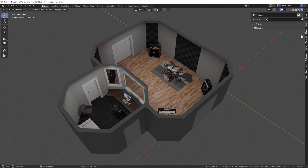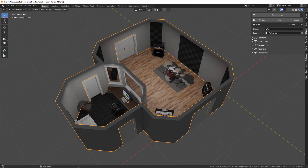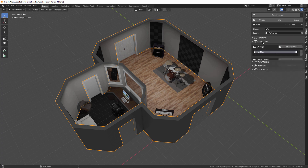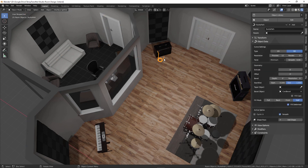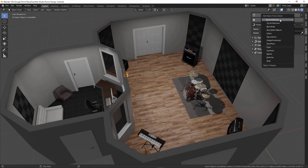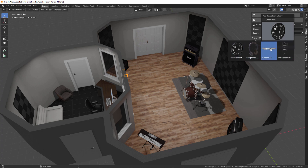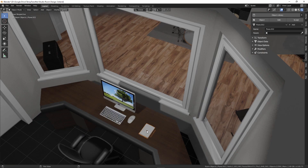Next we have the object tab, which shows all the properties about the currently selected object. We have all the expected information: transformation, dimensions, location, rotation, the specific object data — so for a mesh that includes UV maps, vertex groups, shape keys, view options, modifiers, and constraints. Depending on the type of object selected — like a curve — it shows the relevant settings for that object type. Up at the top, something really helpful is the object library, where I can save decorations or items and quickly reuse them in other scenes.